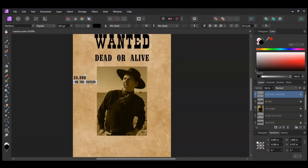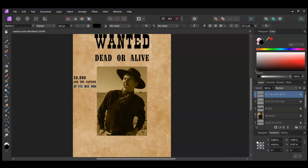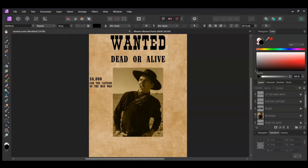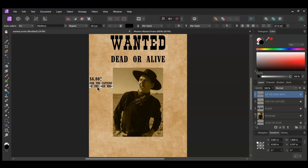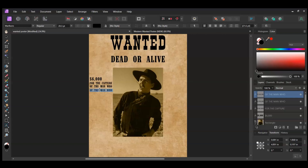After that, press Ctrl and J again on this text layer. Take the new duplicated text and place it below the previous one. Select the text and type Of the Man Who in all caps. Once you've done that, grab the Move tool. Press Ctrl and Shift and drag a copy of this text below the previous one. Select the text and type Rob the Bank in all caps.